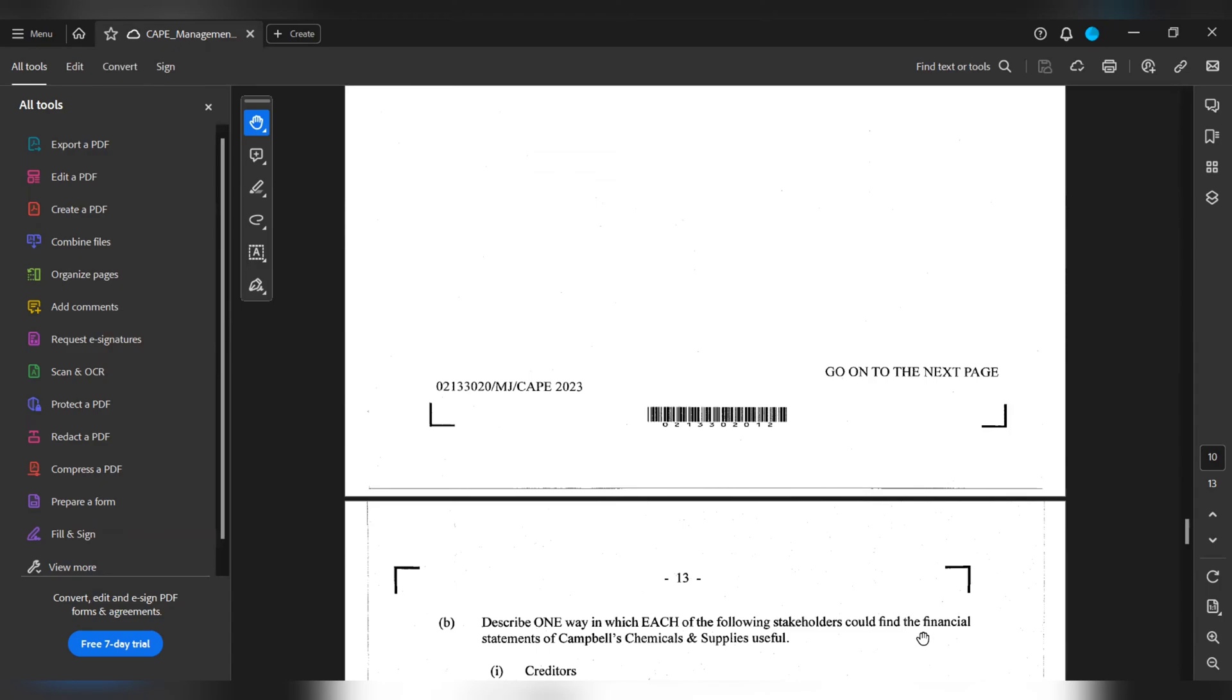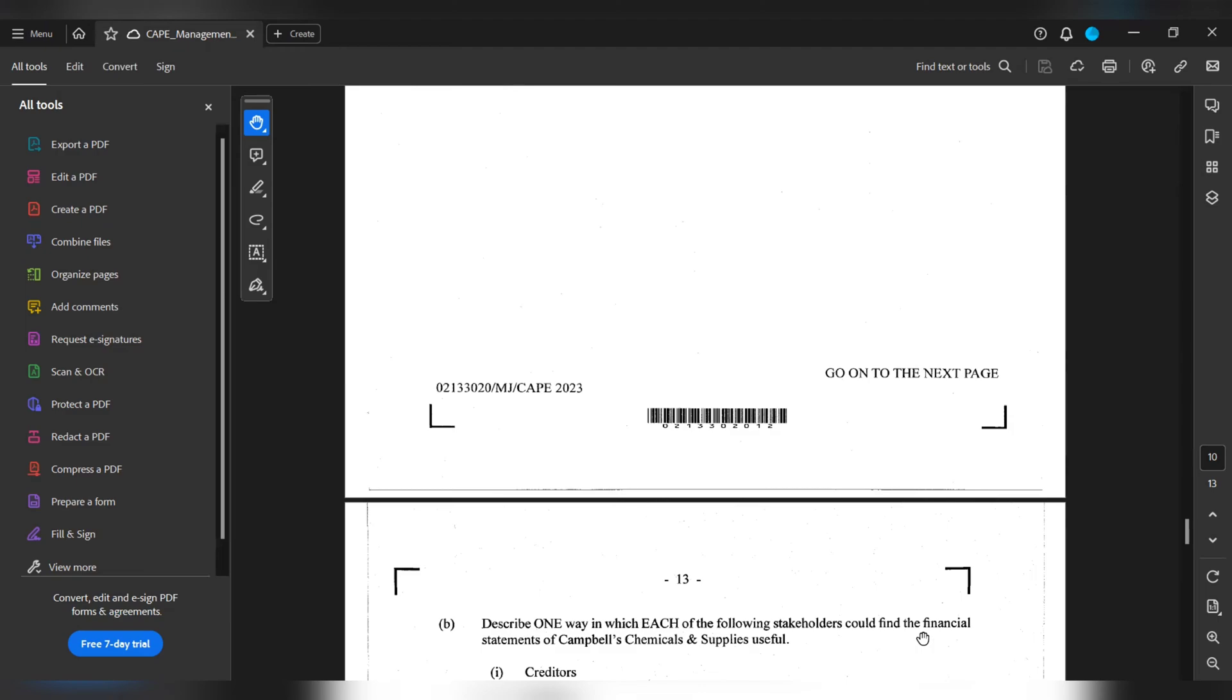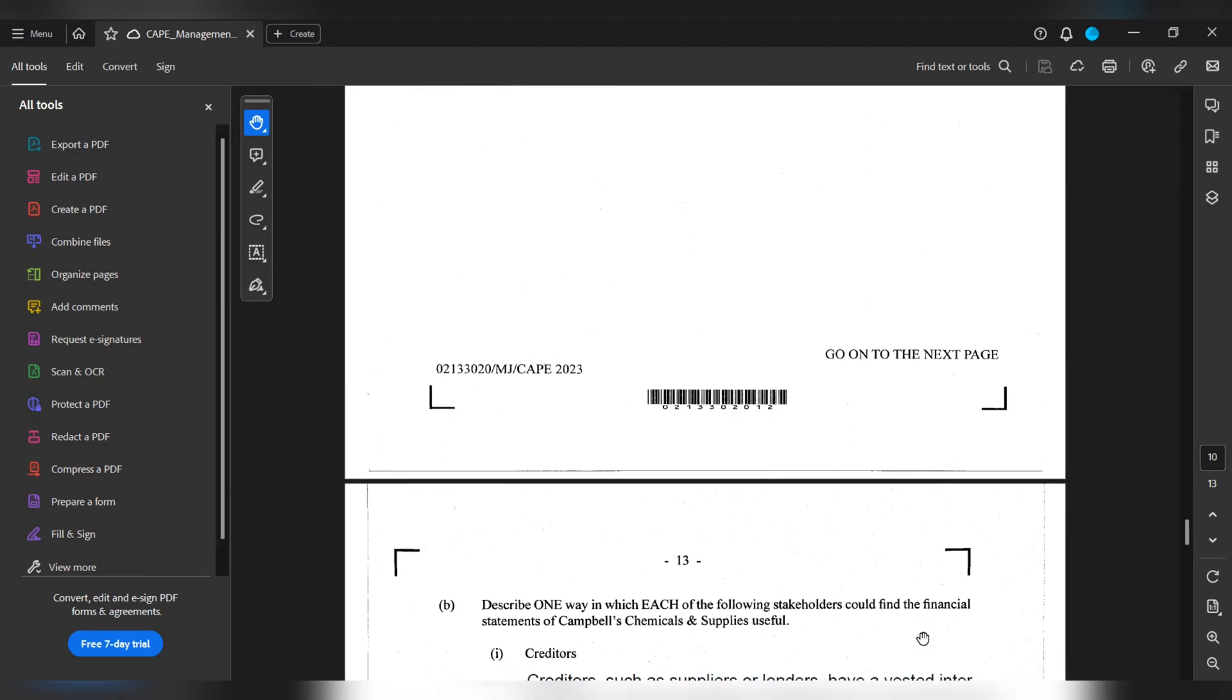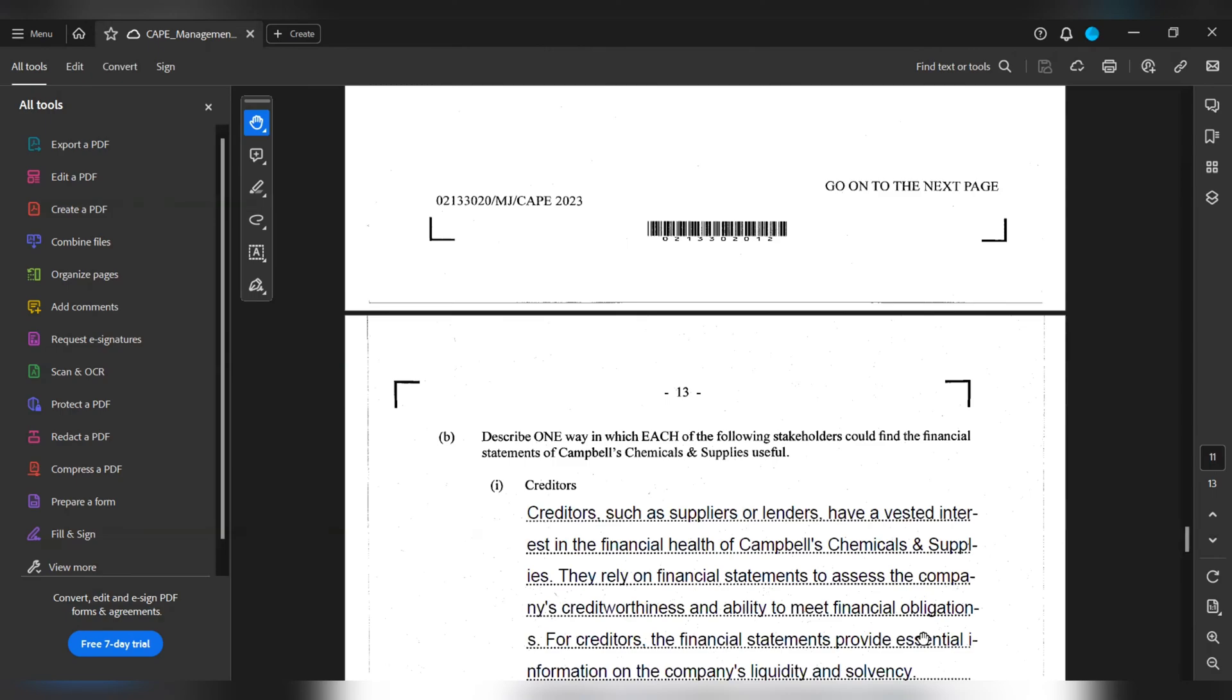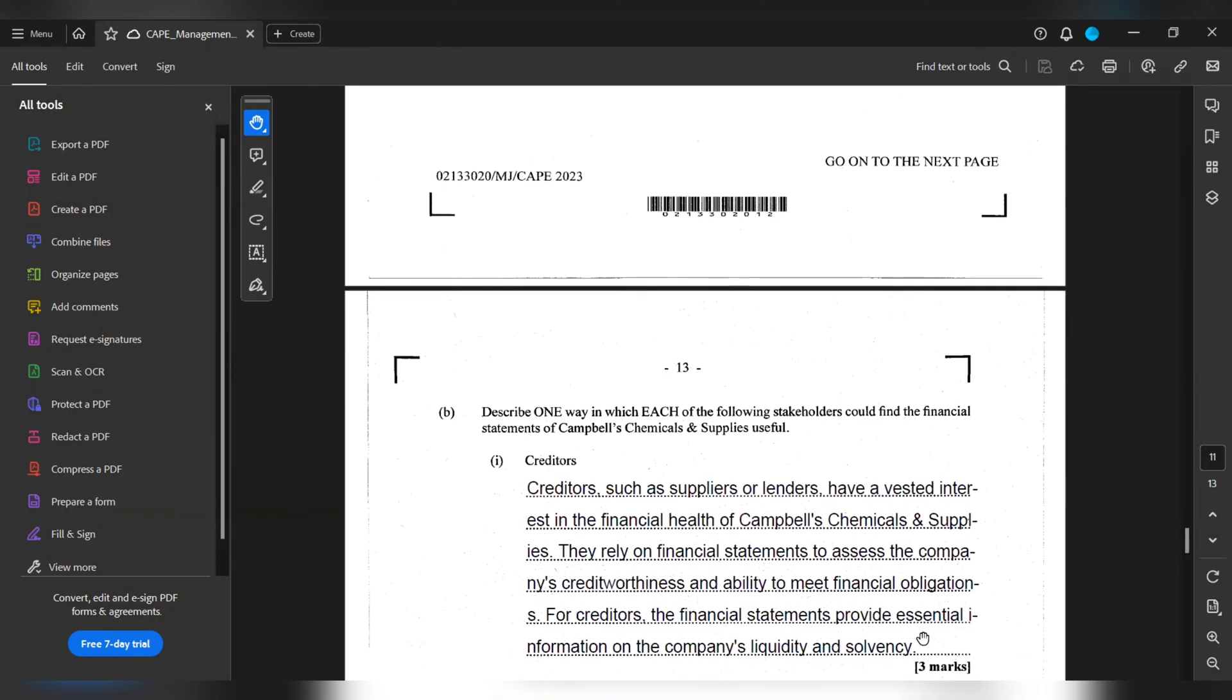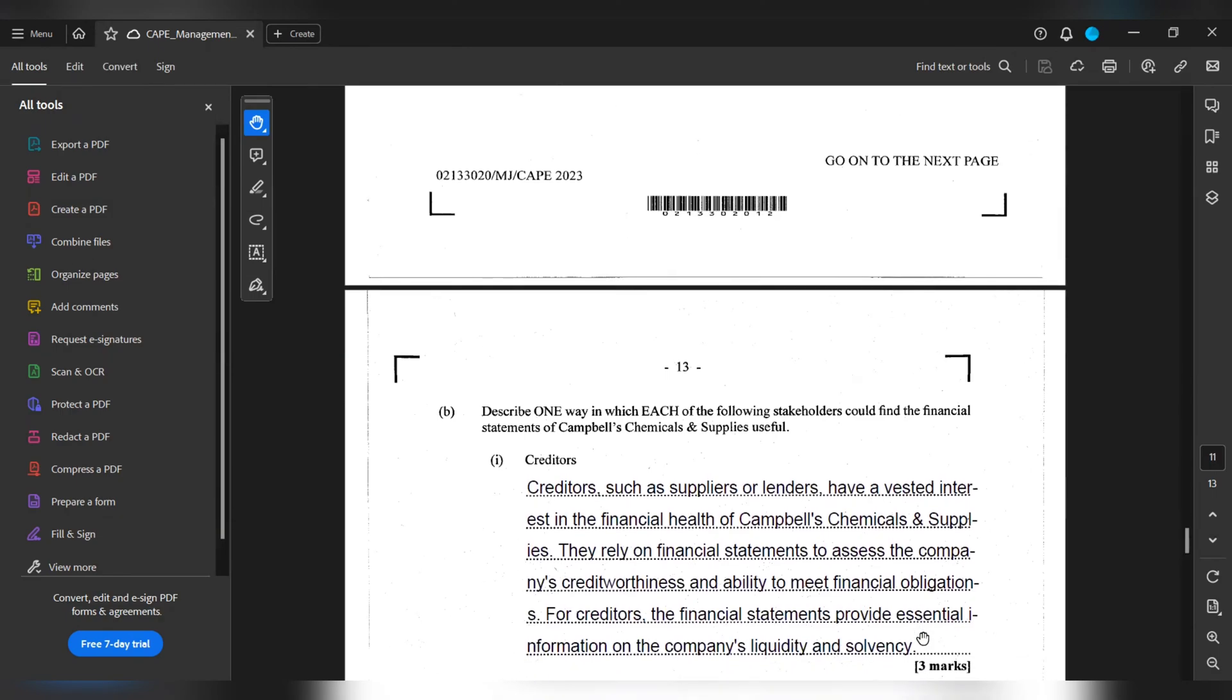Part B. Describe one way in which each of the following stakeholders could find the financial statements of Campbell's Chemicals & Supplies useful. We have the creditors. Creditors such as suppliers or lenders have a vested interest in the financial health of Campbell's Chemicals & Supplies. They rely on financial statements to assess the company's creditworthiness and ability to meet financial obligations. For creditors, the financial statements provide essential information on the company's equity and solvency.